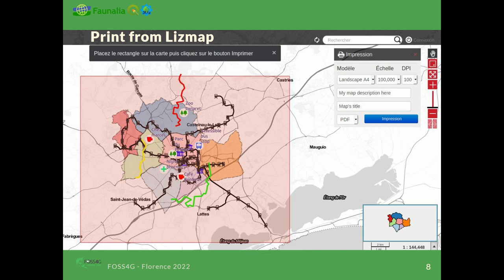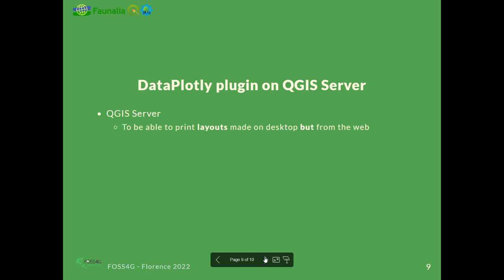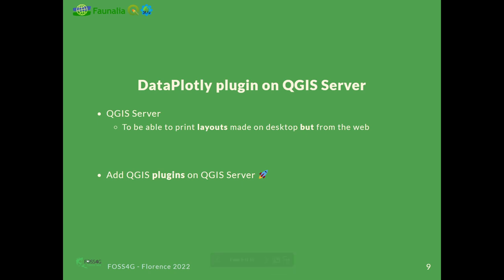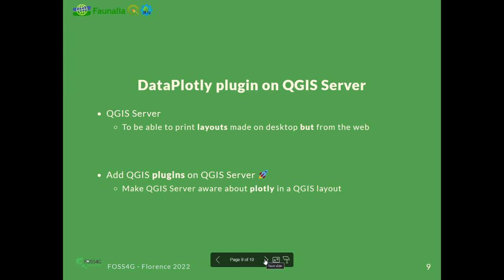We can also print layouts which were made in QGIS desktop. As Matteo was saying, you can add a DataPlotly item in your print layout. Then, thanks to QGIS Server and the plugin running on QGIS Server, it's possible to print your PDF from the web — making QGIS Server aware about Plotly in a QGIS layout running on the server side.